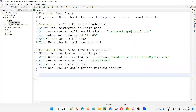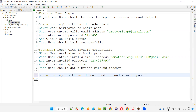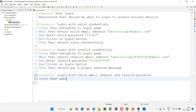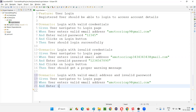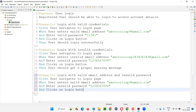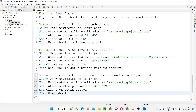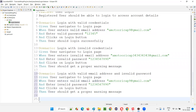Third scenario: 'Scenario: Login with valid email address and invalid password.' 'Given user navigates to login page.' 'When user enters valid email address and enters invalid password.' 'And clicks on login button.' 'Then user should get a proper warning message.' Keep creating scenarios like this.